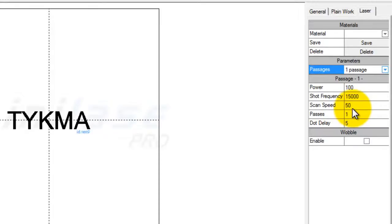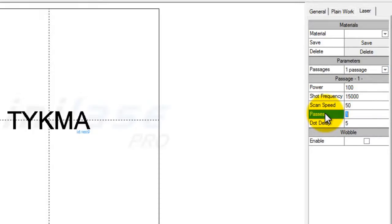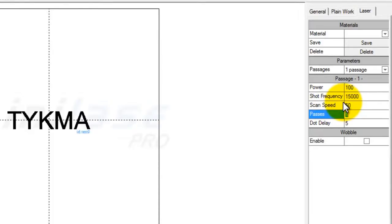Passes is very simple — it is strictly the number of times the laser processes for those particular settings. For example, if I took the number to 5, it would process the text 5 times with the power, frequency, and scan speed settings shown. That's a very general explanation.